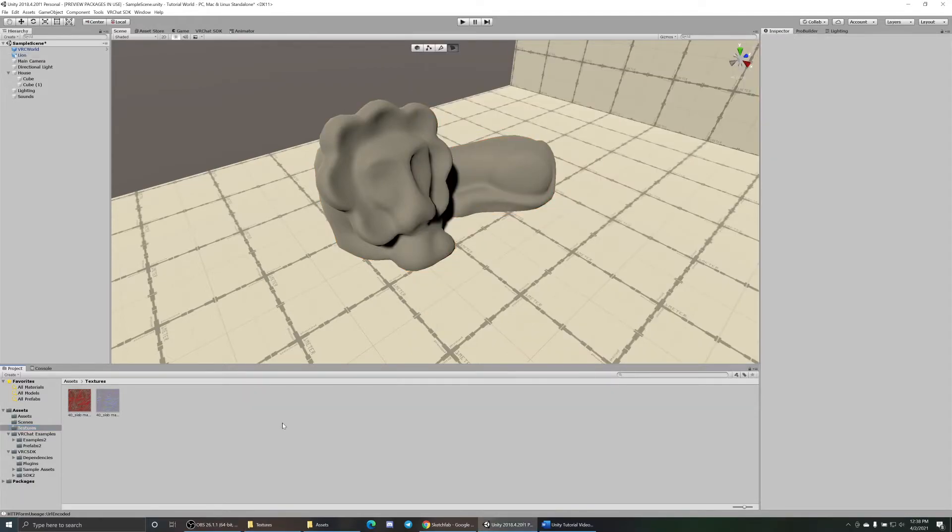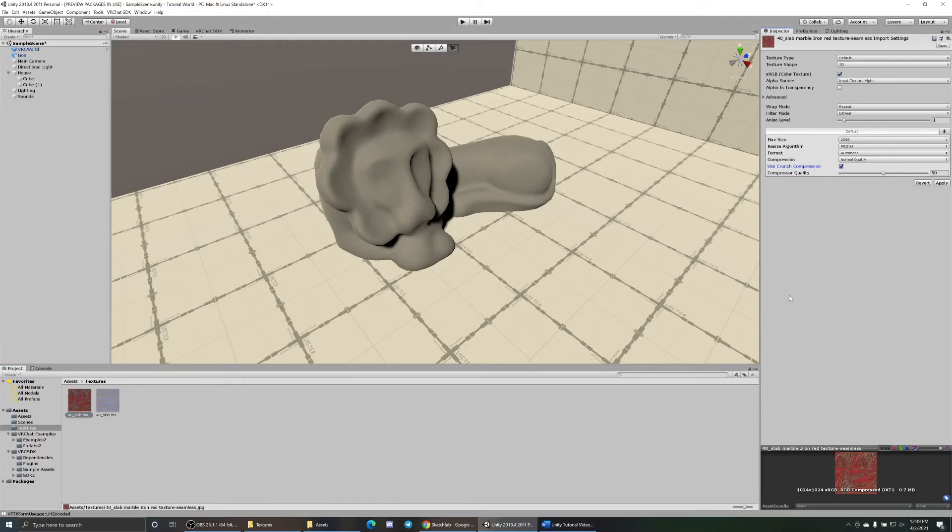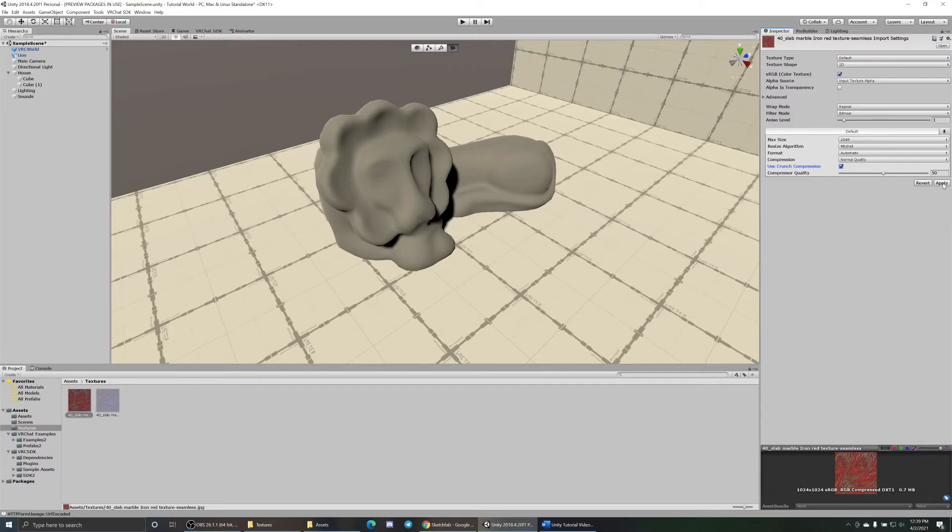Some very important things about optimizing your world: click on your texture, go to here, crunch compression. Never make it bigger than this unless you're trying to make it really huge. But click this little box crunch compression, you can set this to wherever you want. Usually I leave it at 50. If I want a little bit better, I'll find and bump it up to 75 or 100. But hit apply, boom, change the size a lot smaller, needs to be a lot bigger.